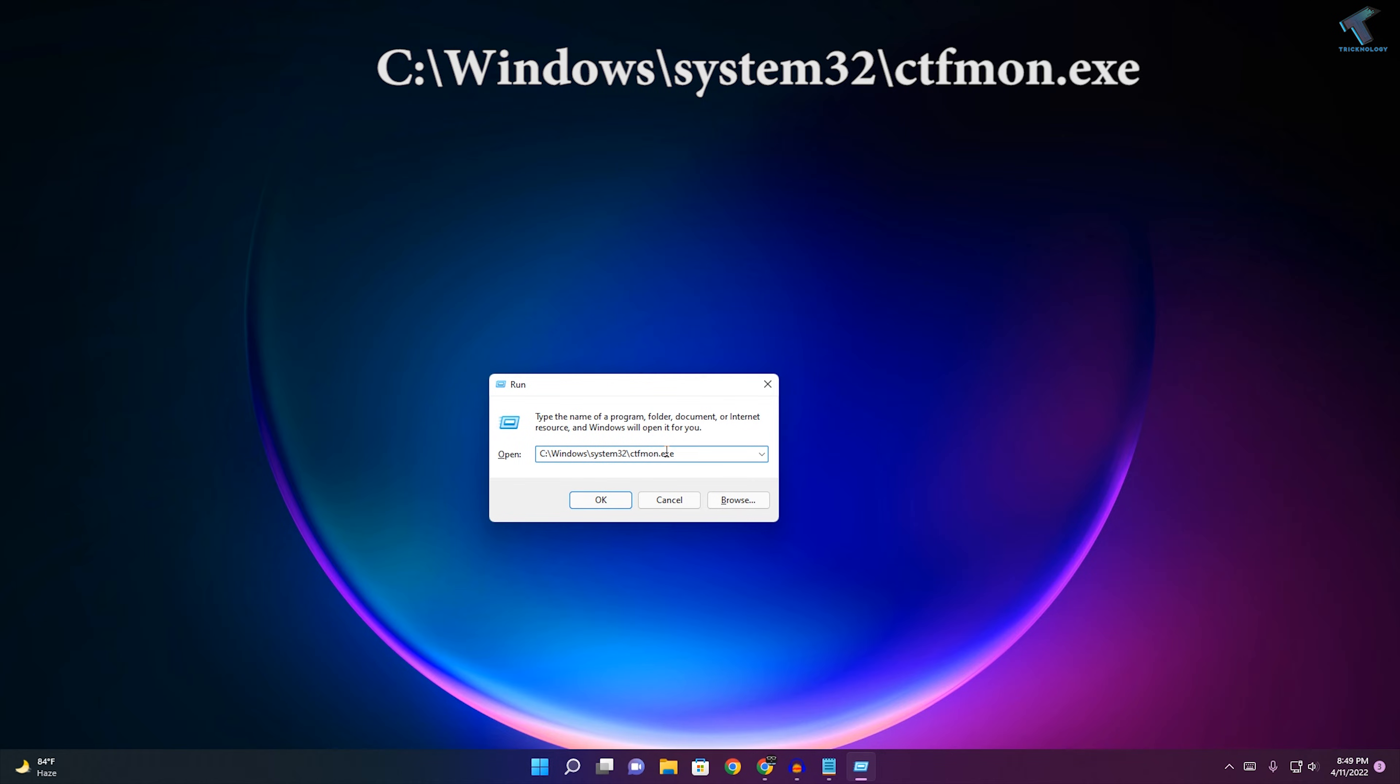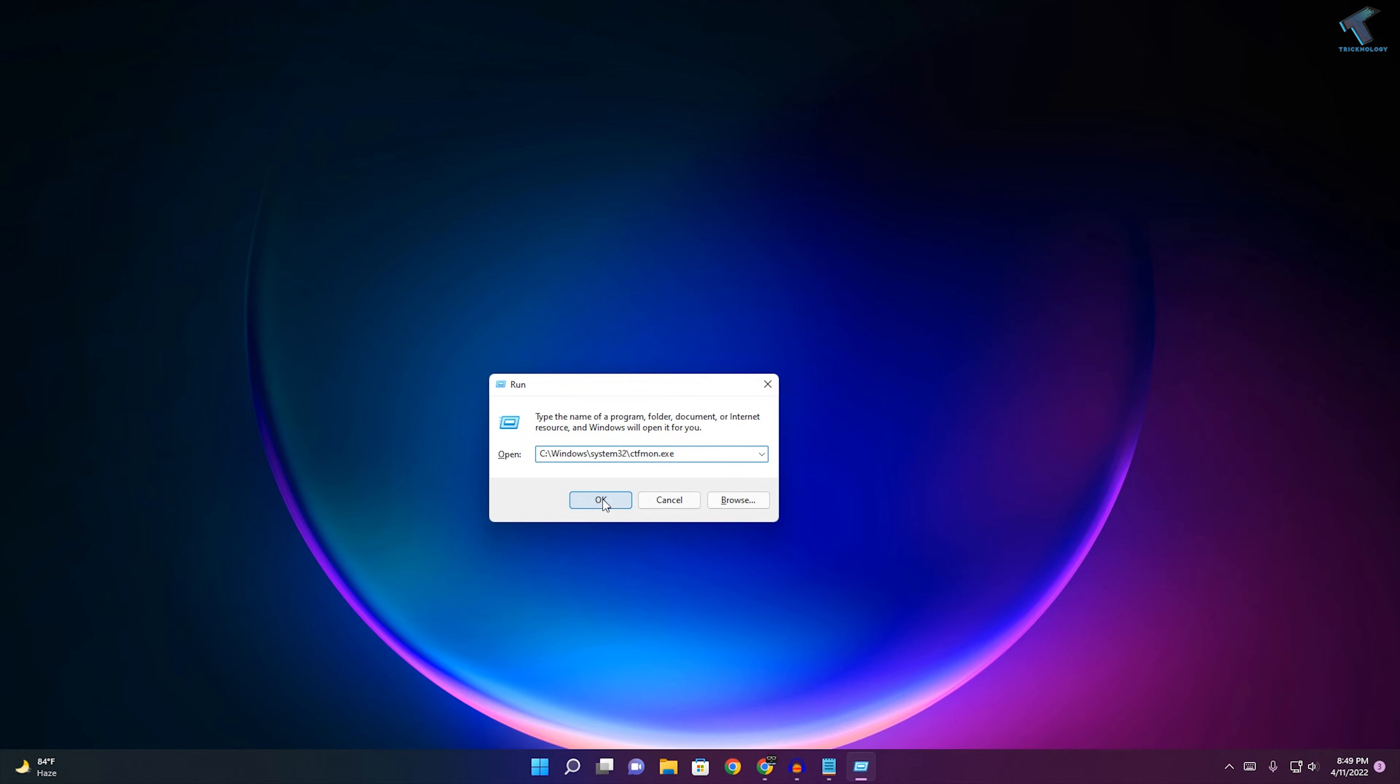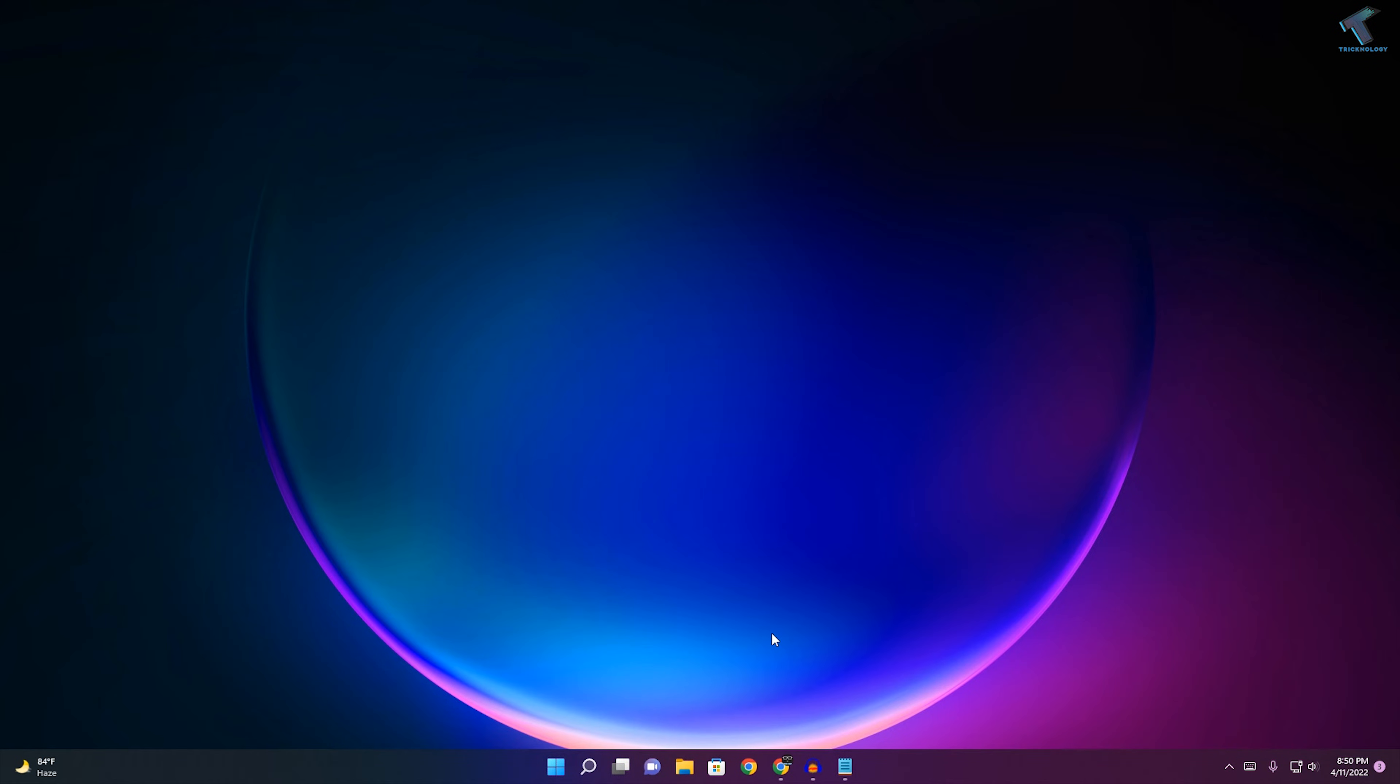After done, just try to type anything on your search box. If it is working, then fine. If it is not, then just go to your Task Manager.